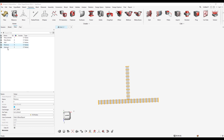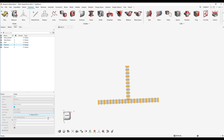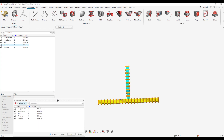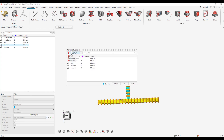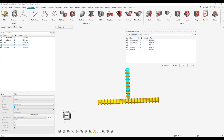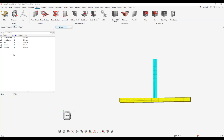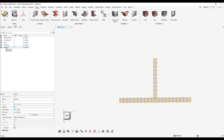Now let's discuss the Remove selection mode. I have created another node set which contains all the nodes present in the model. Let's say I want to remove the nodes which are present in the indenter node set. I'll go to advanced selection again, change the mode to 'Remove', select the indenter nodes, hit Apply and OK.